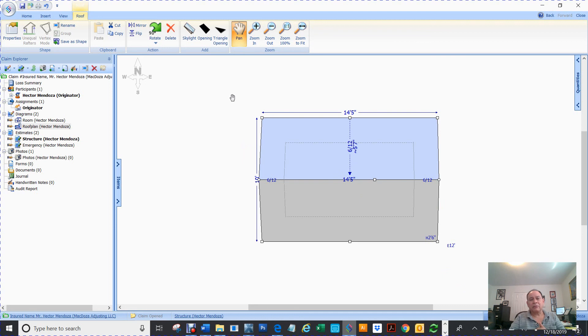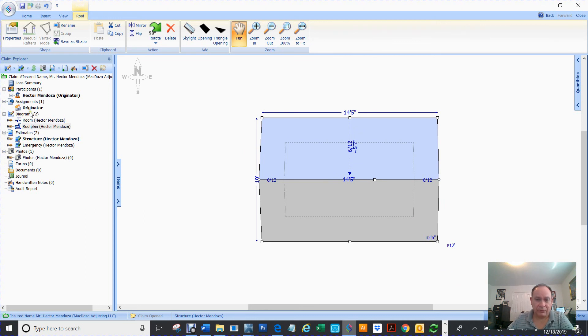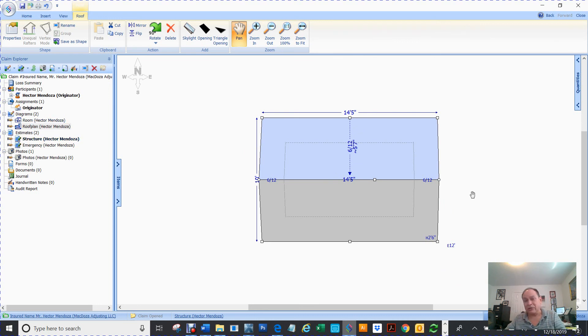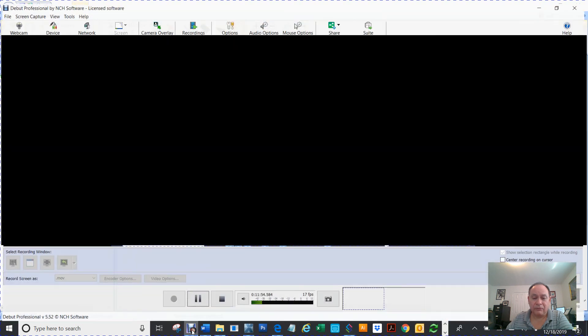So now that's all I'm going to show you because I just wanted to show you how to create diagrams. Now we're going to go more into it as I start getting these videos. Thank you for watching this video and look forward to seeing you on the next one.